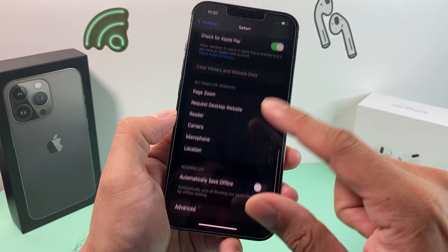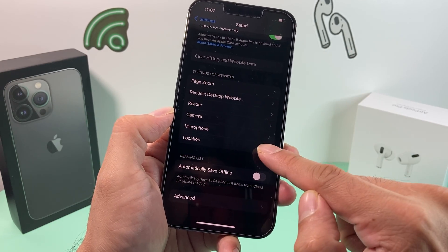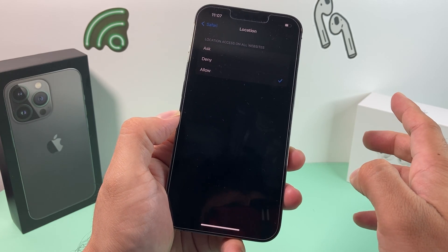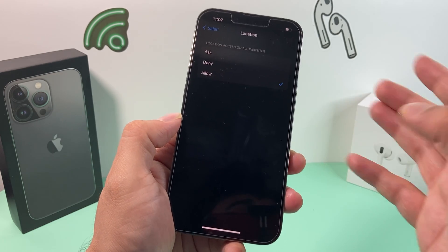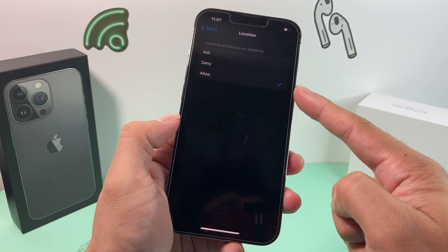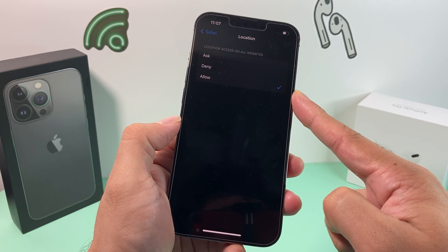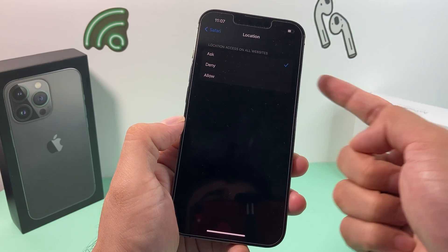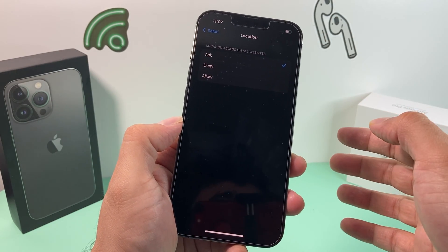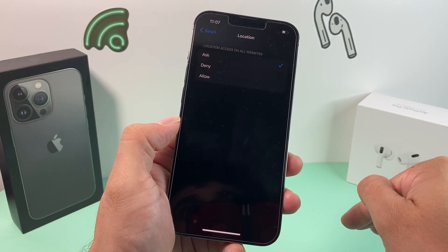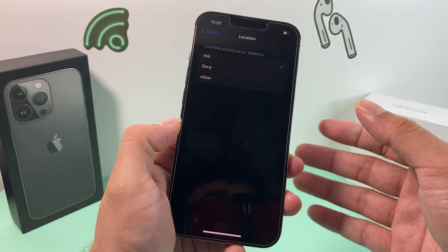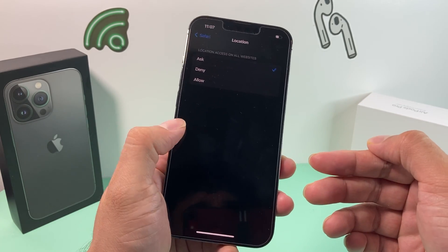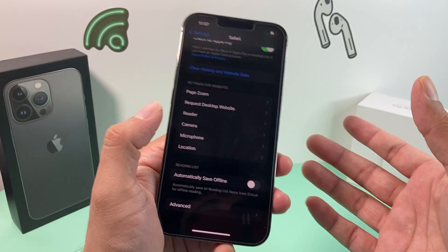The last setting to consider in Safari is Location Services. This is similar to hiding your IP — it's about hiding your location from websites. By default, you might have it set to allow all websites to access your location, even sites that don't need it, which means they can track your location. What you want to do is change it to Ask, so every time a website actually needs your location, it will ask you to grant access instead of blindly sharing it. This enhances privacy for your device and browsing experience.